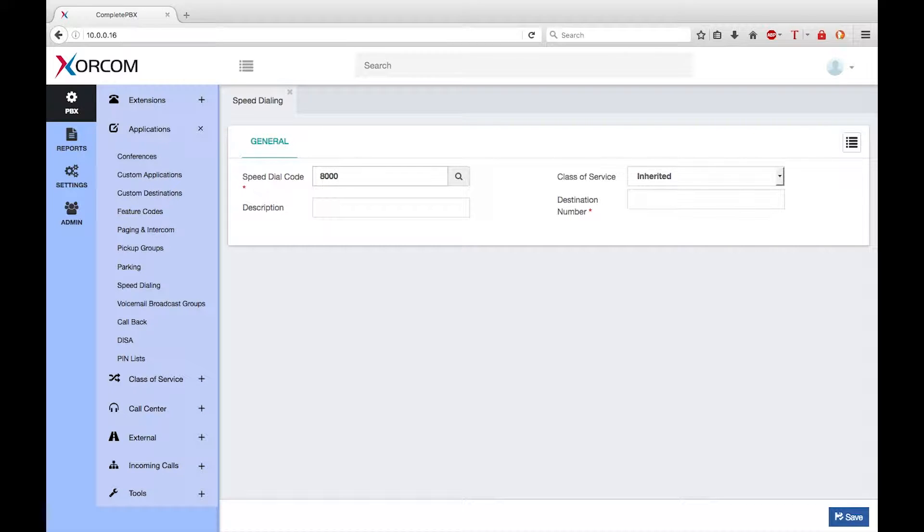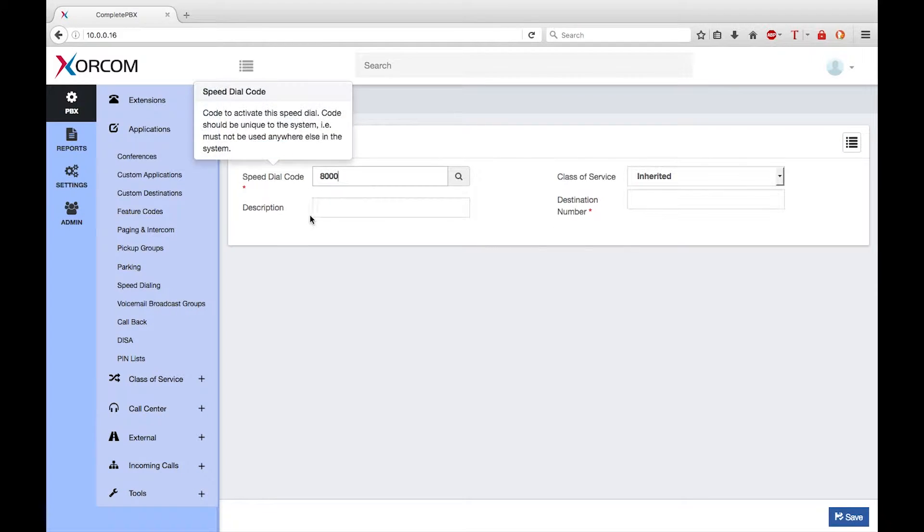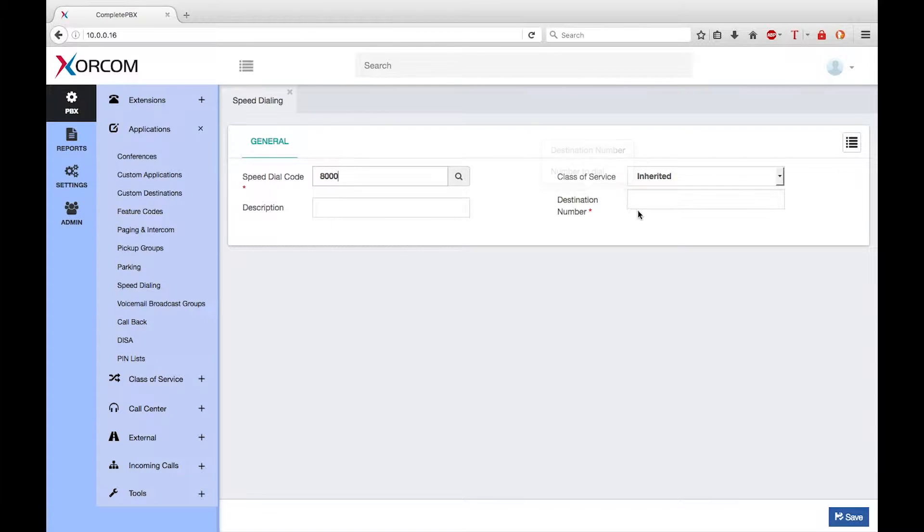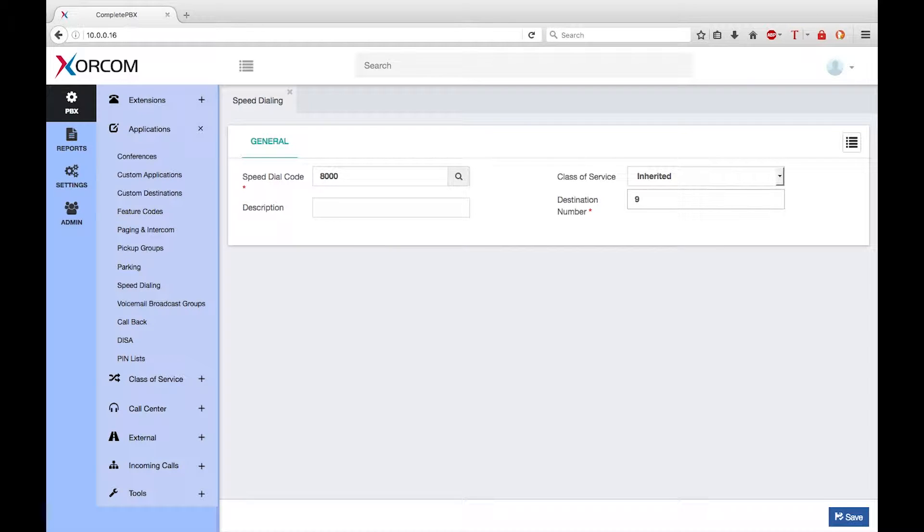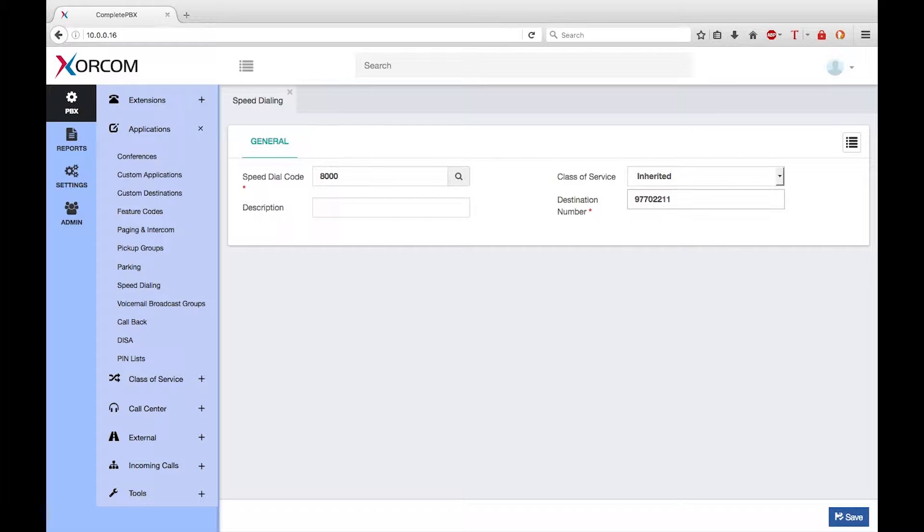If the target is an external number, this number should include any necessary digits required to access the outbound route. So digit 9 is required to make an external call and 7702211 is the external number that I want to call.